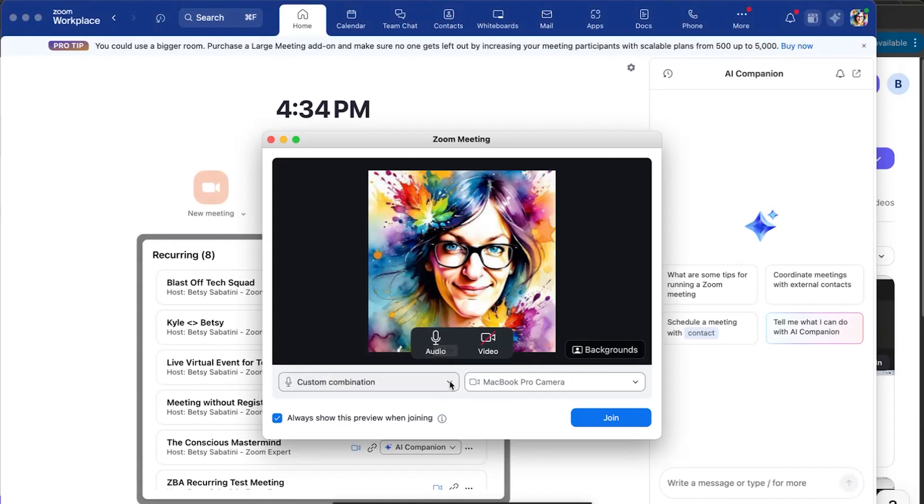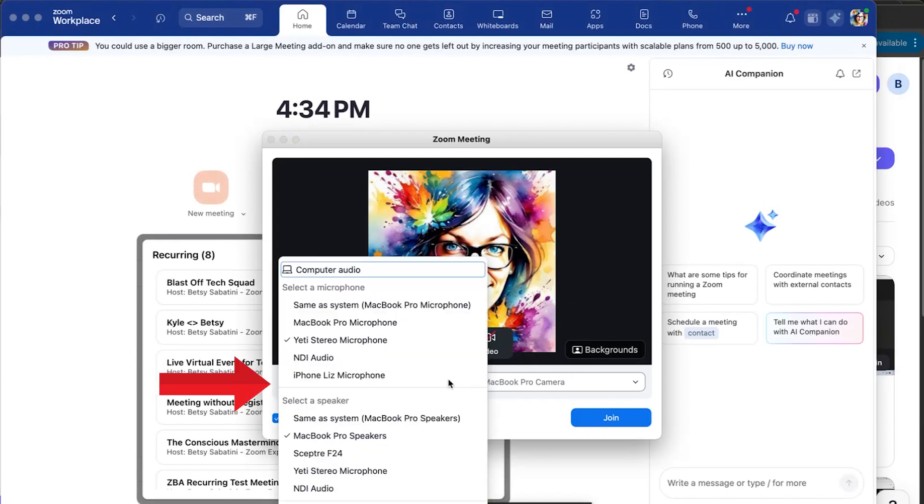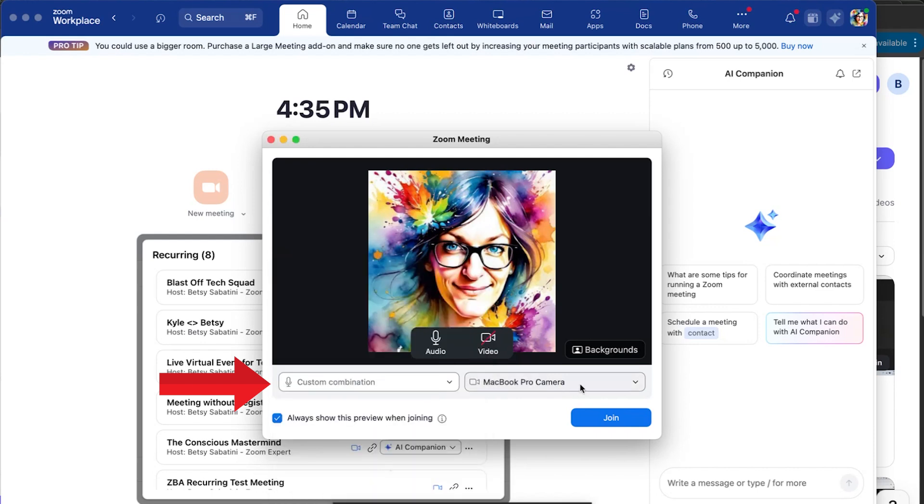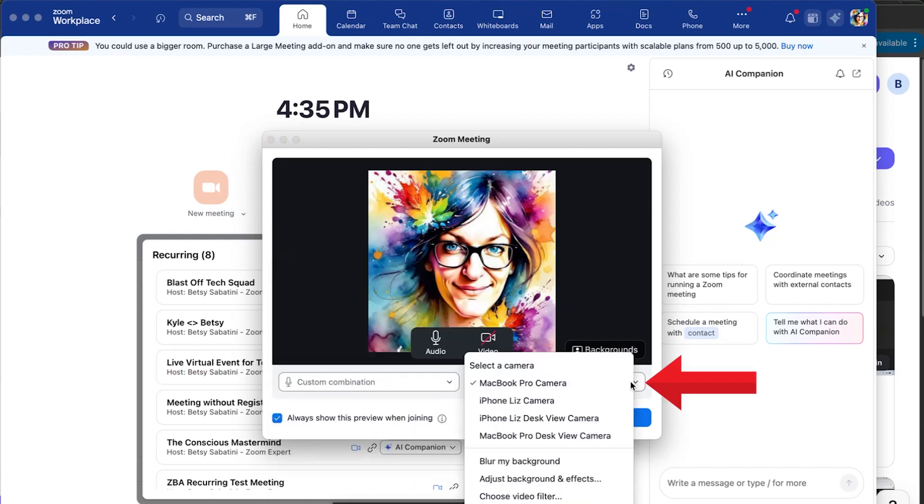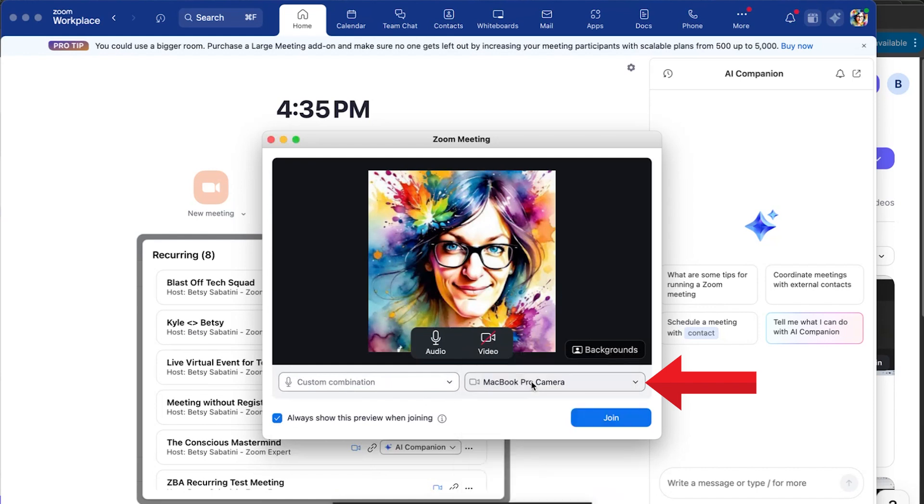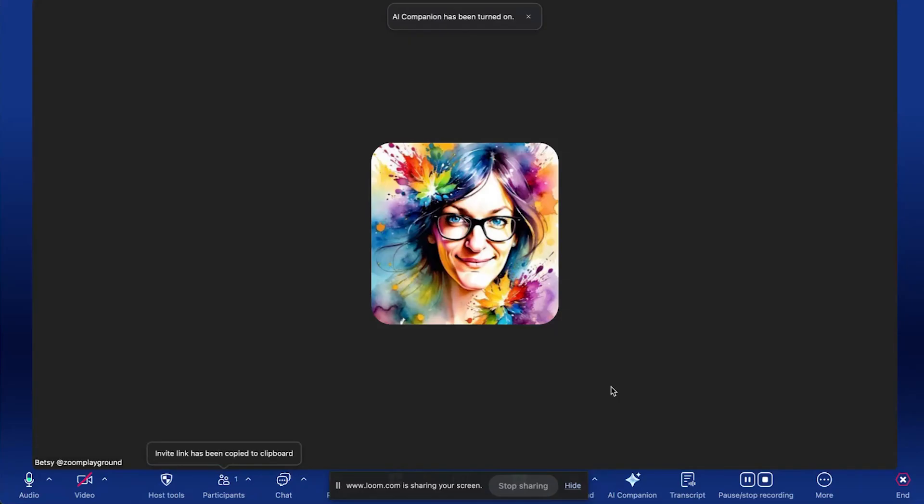On the next screen, you will be prompted to test where your microphone is coming from, what source. And then from the webcam option on the right, you can select which webcam you're using. And then click join. You will then enter the host's Zoom meeting room.